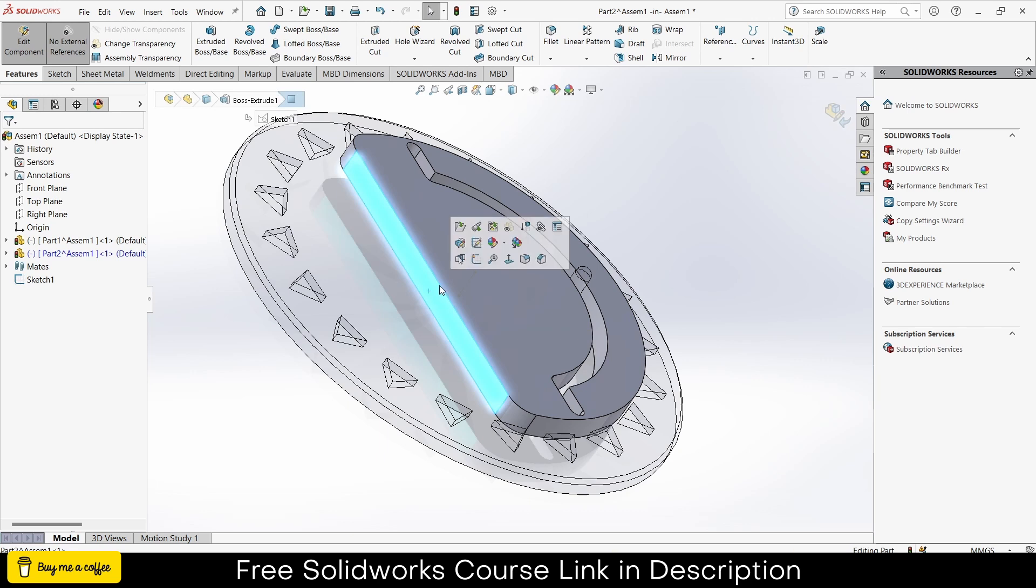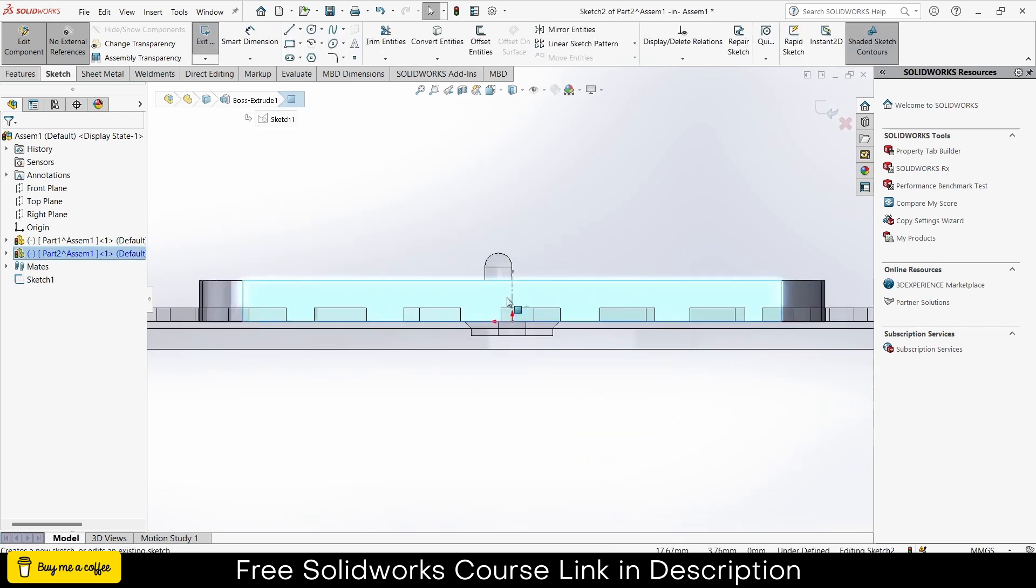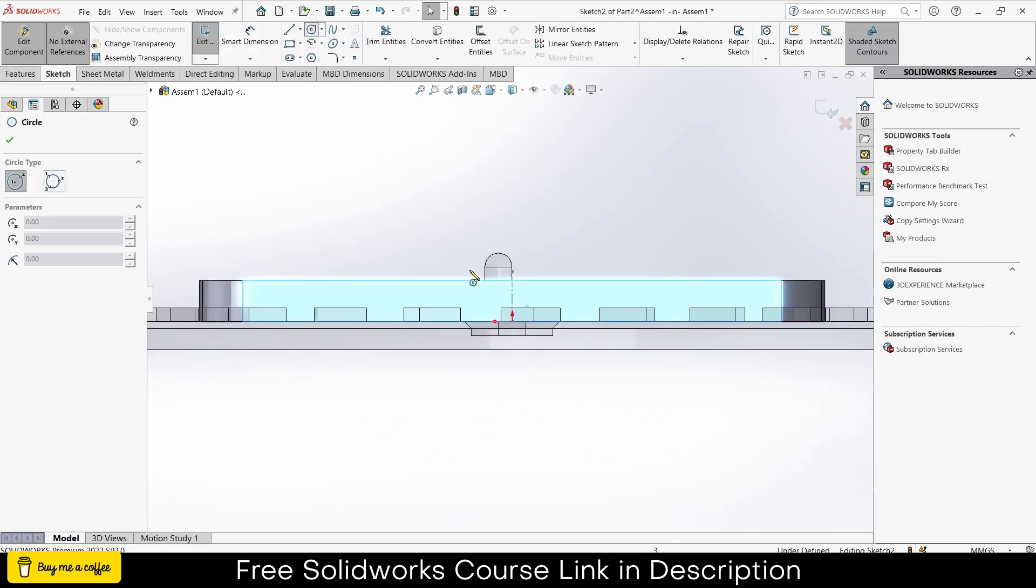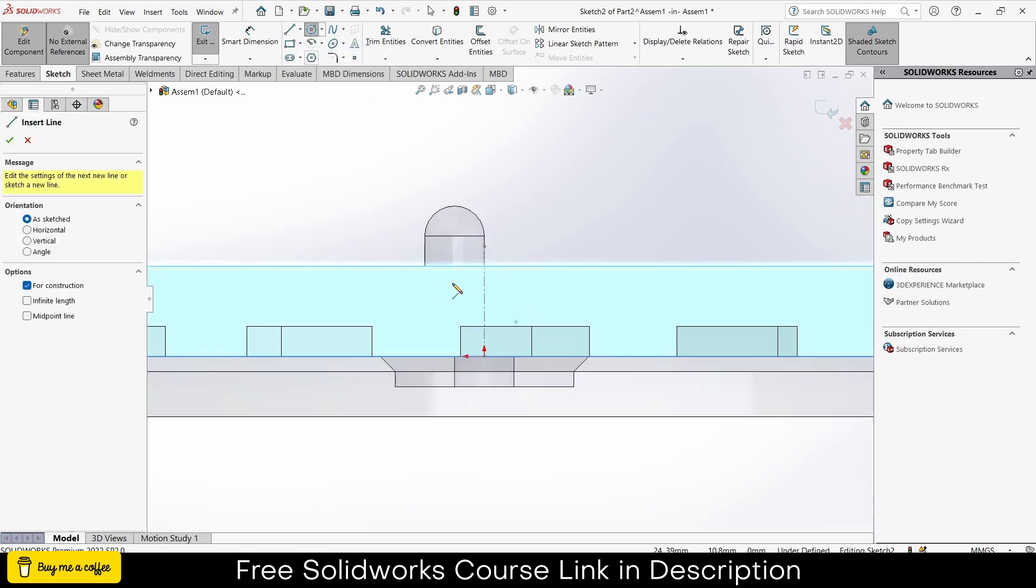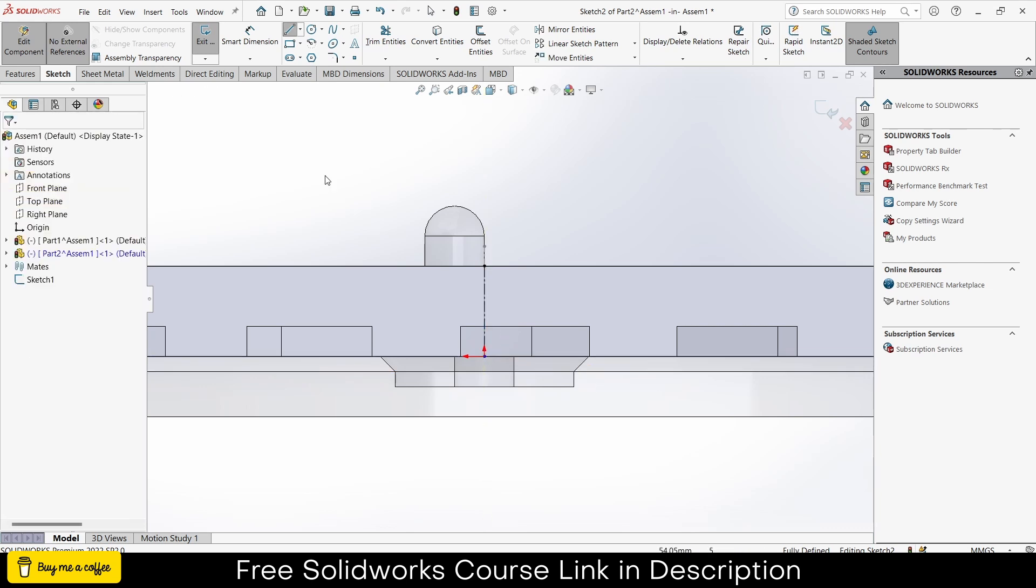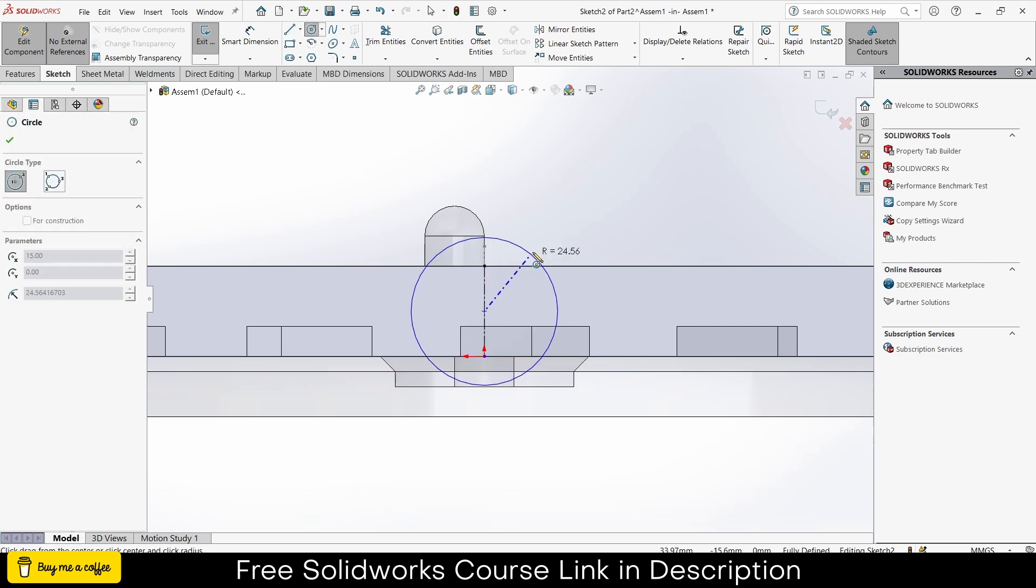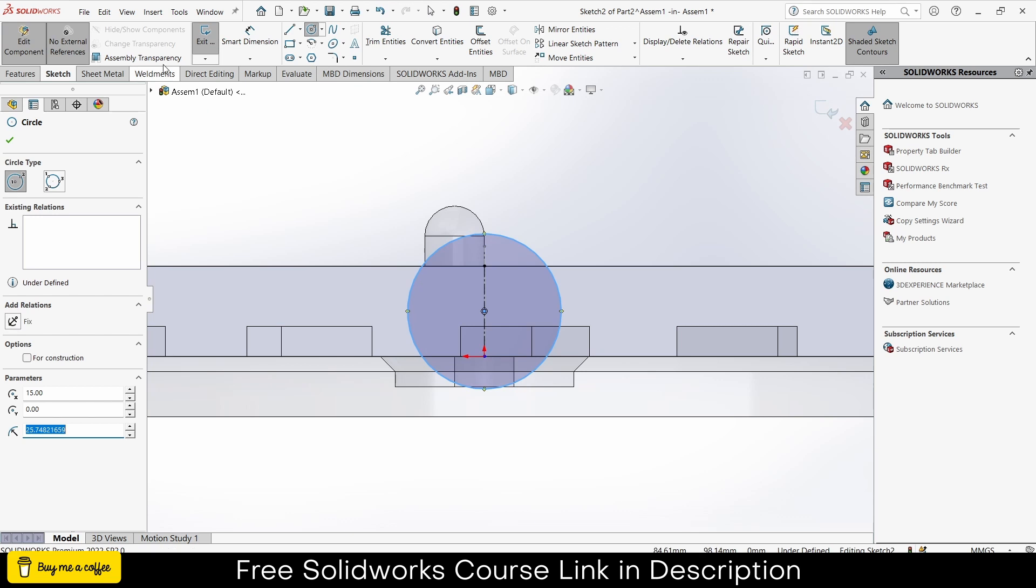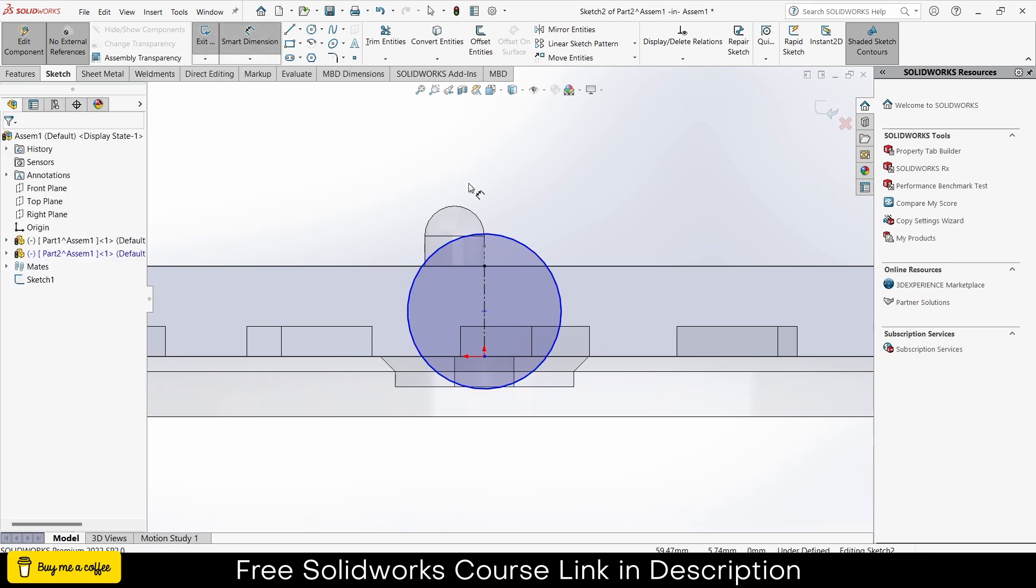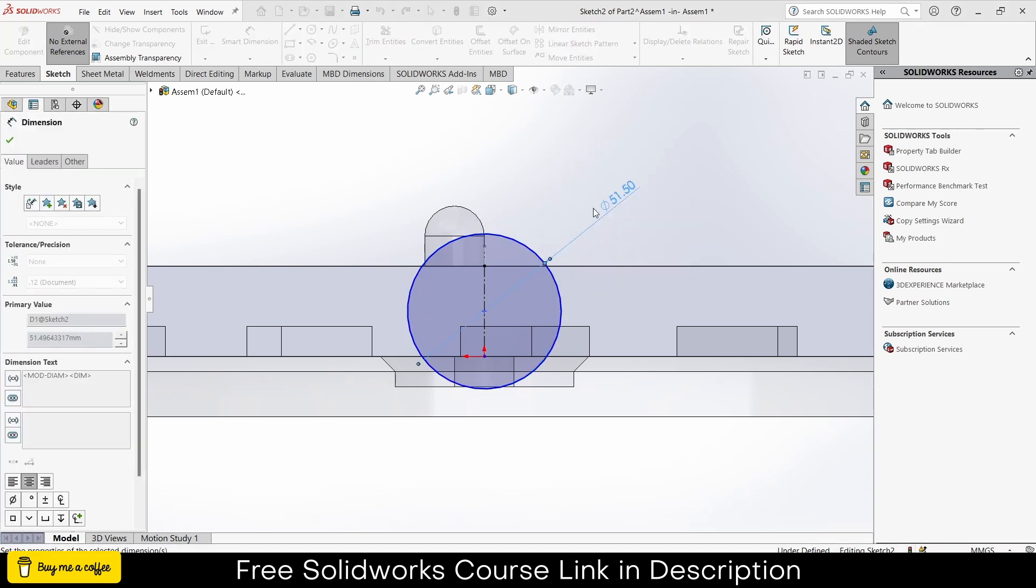Select this face, click on sketch, draw a centerline first. Escape. Draw a circle of diameter.